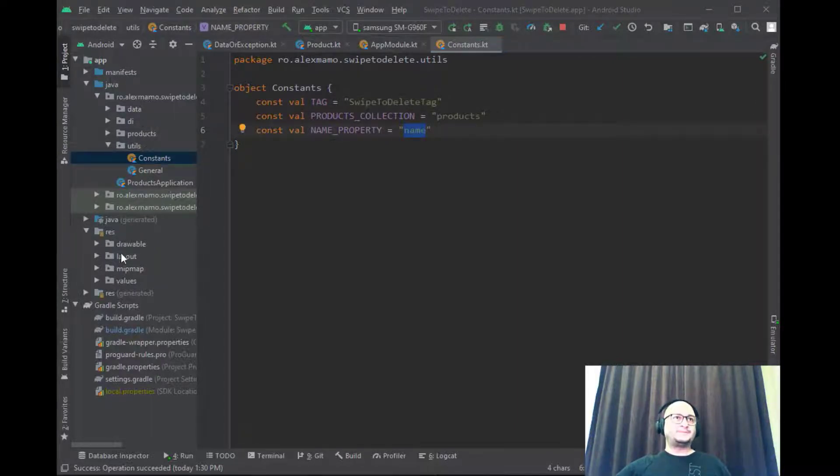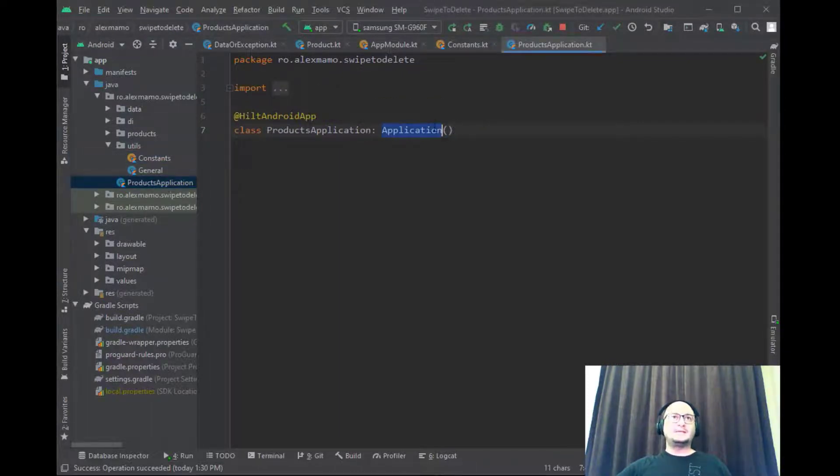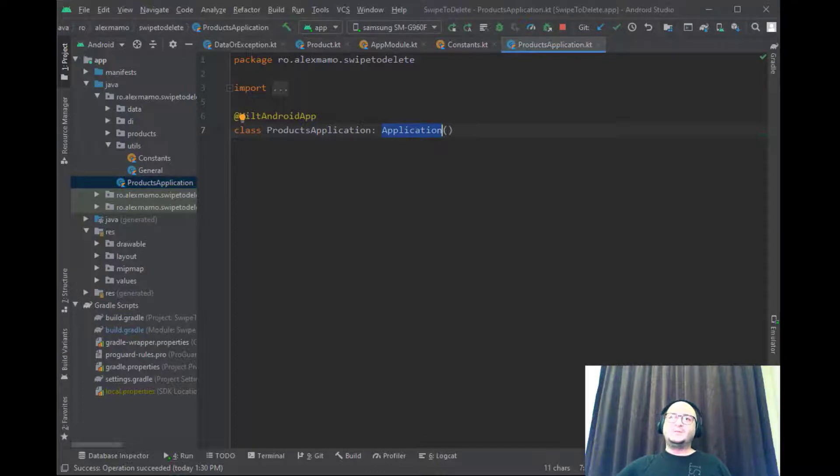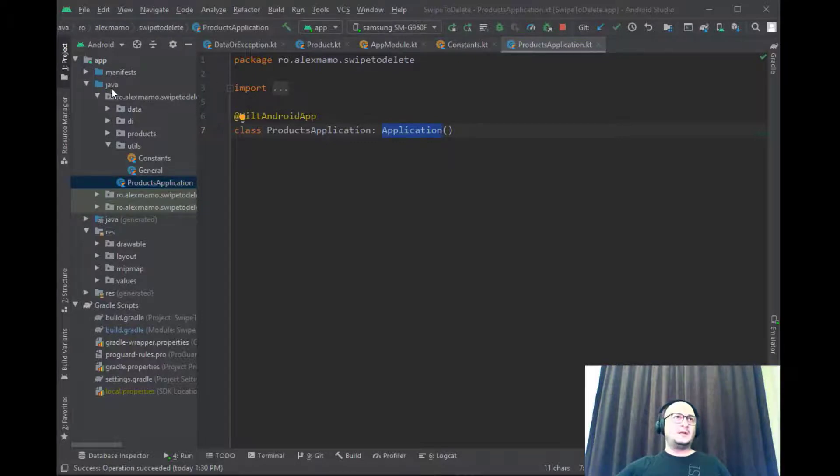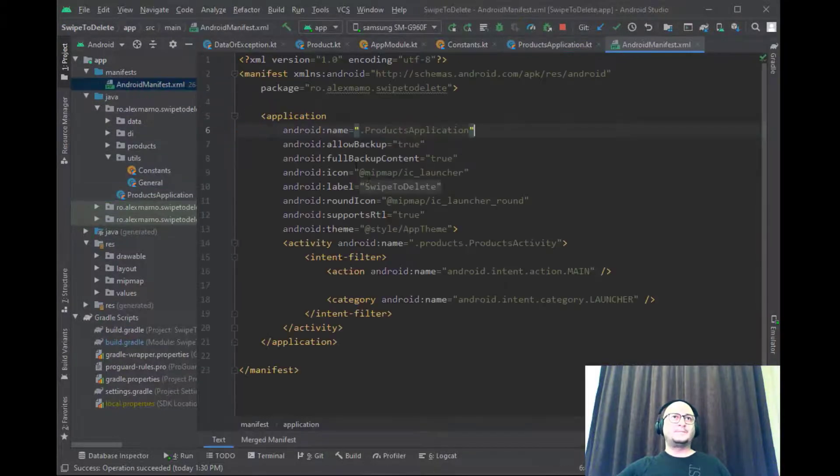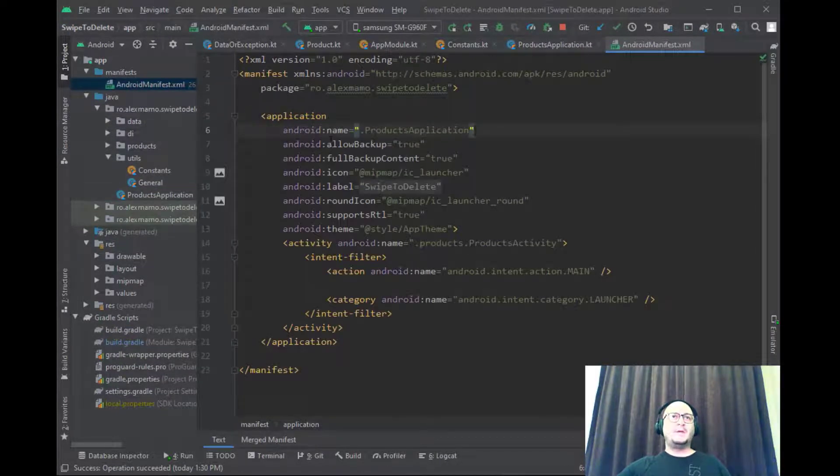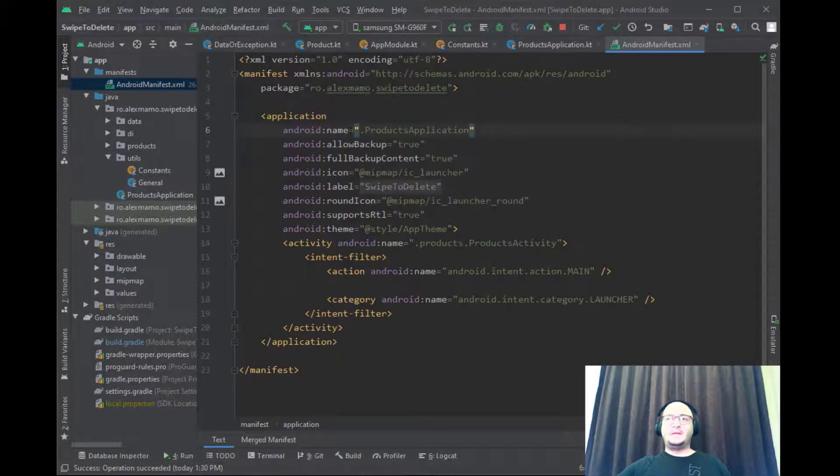For using Hilt it's mandatory to have a class that extends application. This class should be annotated with HiltAndroidApp and added in the Android manifest file as well. Let me show you guys. See we have set the name to ProductsApplication.